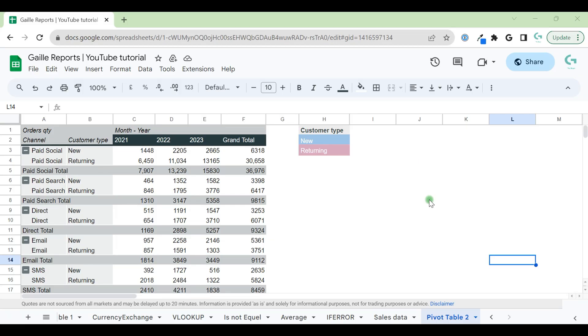Did you know that it is possible to create conditional formatting in Google Sheets based on other cell values? Hey, my name is Gala, I'm a Looker Studio expert and the founder of Galley Reports. Check this video and learn how to do it.